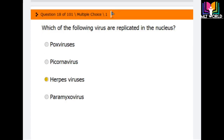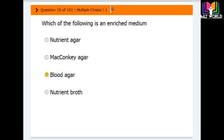Question number 18: Which of the following viruses replicates in the nucleus? Options are poxvirus, picornavirus, herpes virus, and paramyxovirus. The correct answer is herpes virus — herpes viruses replicate in the nucleus.